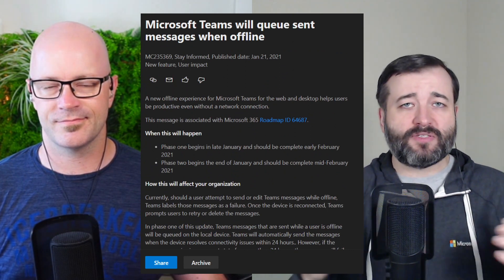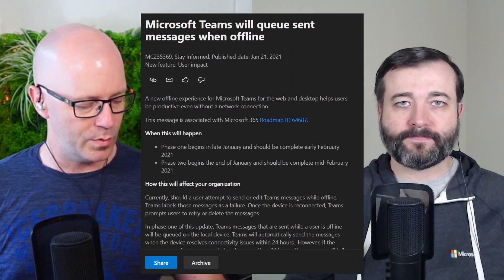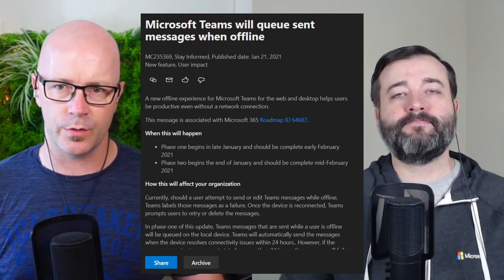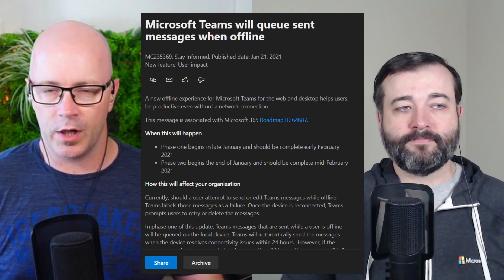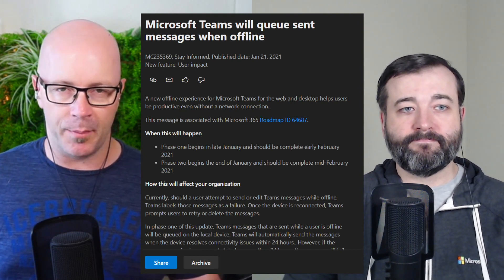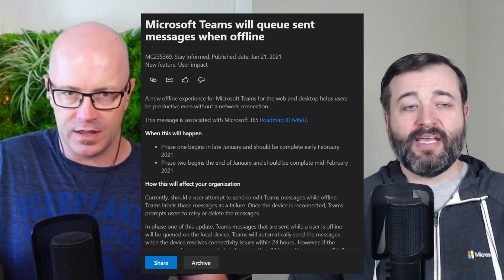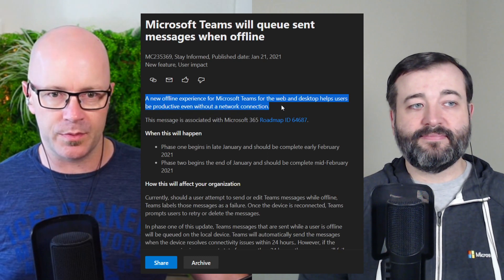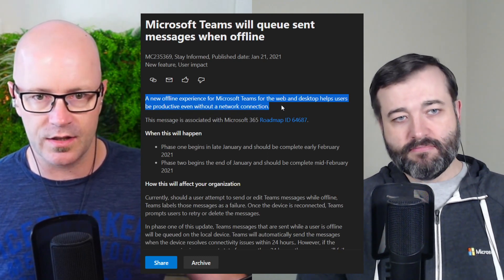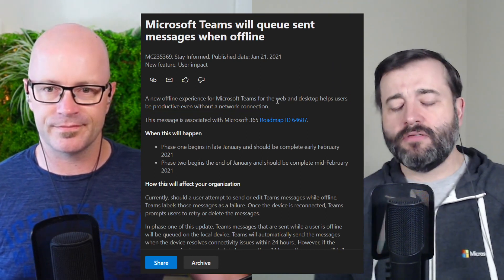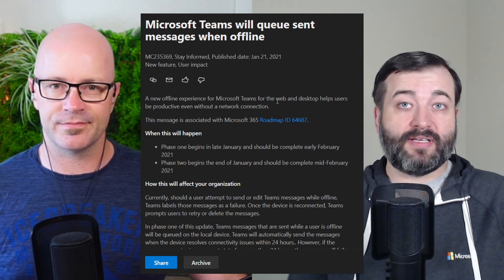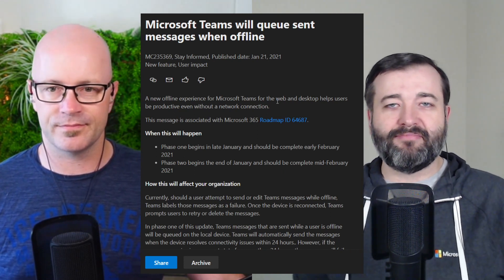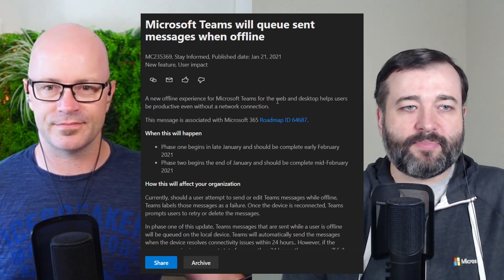So when you have your offline, you're composing those messages, then you'll be able to edit them in that queued state. So I agree with this message here at the bottom. It talks about, you might want to notify your users about this. I agree because it is changing the way things happen. People may be used to getting that message of failed, right? retry or delete. And now it's going to be, it's just going to queue it and actually go ahead and send it for you. So I'm really looking forward to it. What have you had any experience with this, Darrell, with trying to compose and Teams not have connectivity?